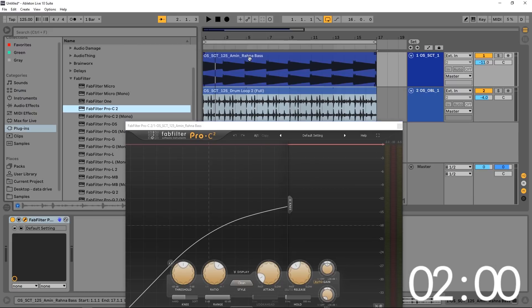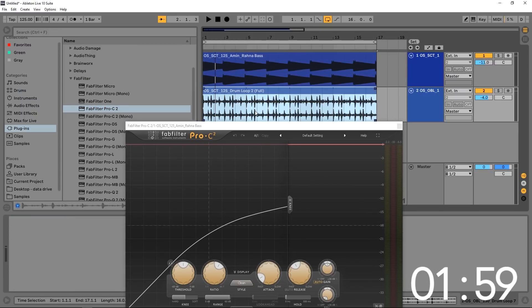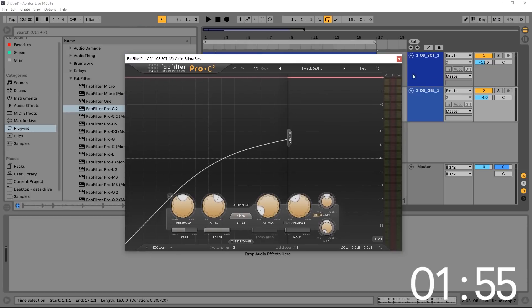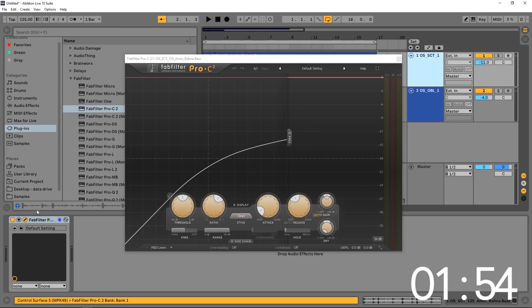Let's go ahead and get started. So right here I've got bass and drums, and I want to side chain this bass to those drums. So I have Pro C2 on the bass channel. Here it is.